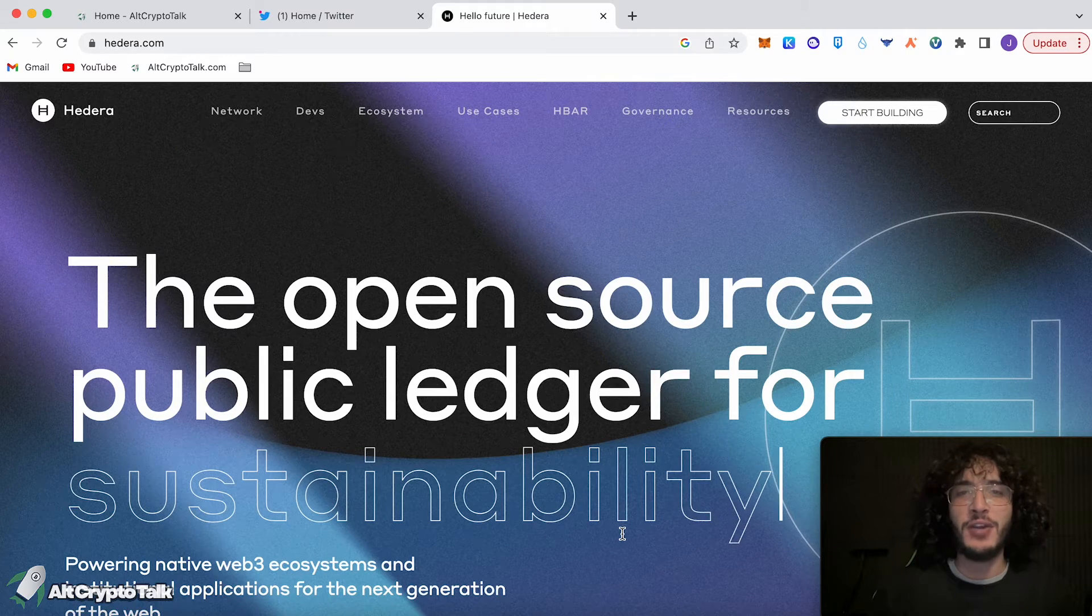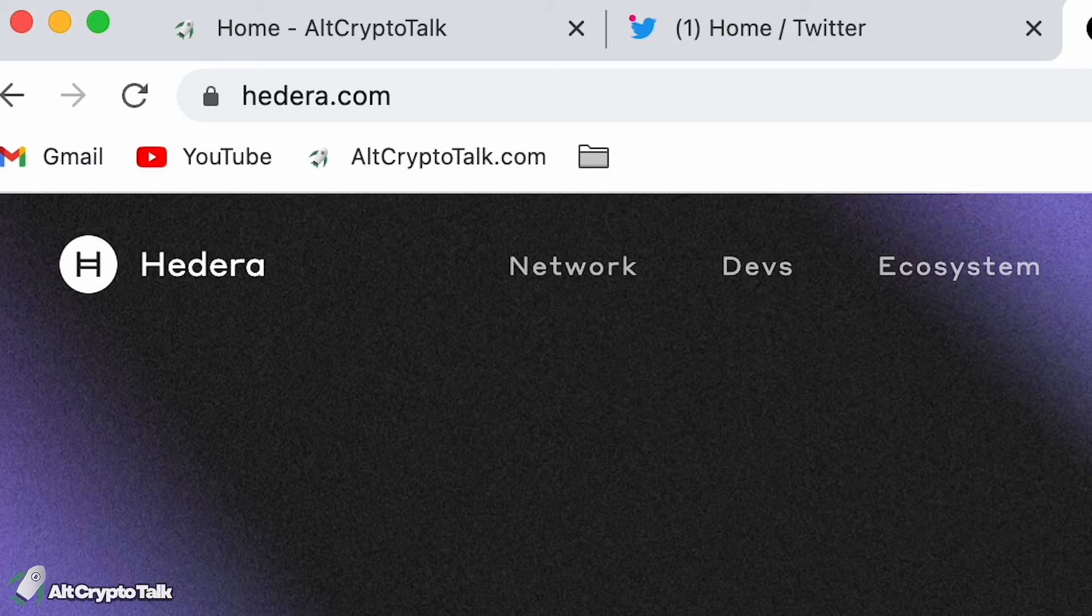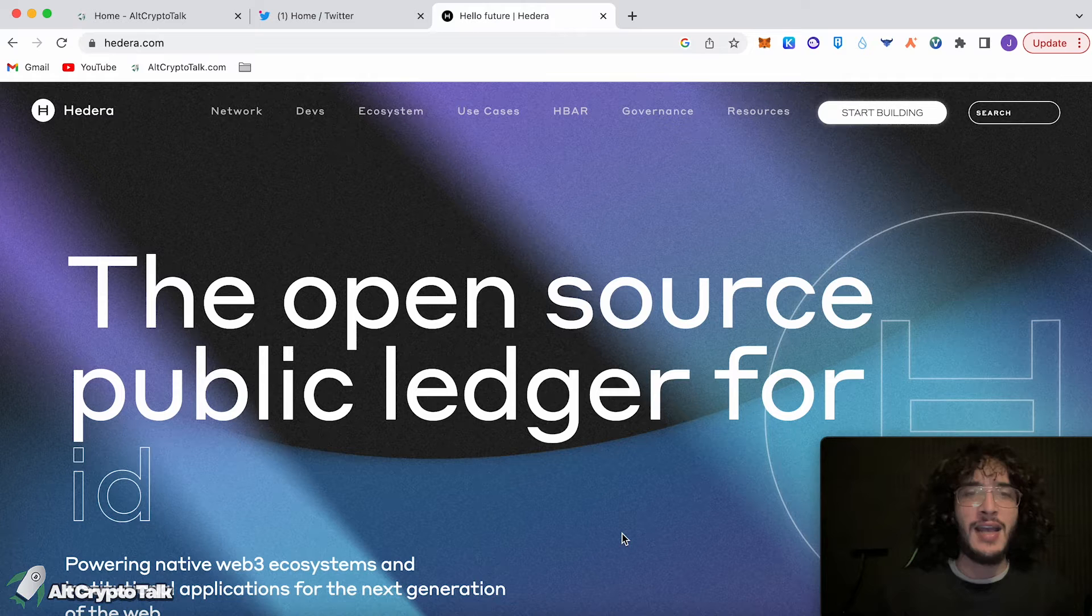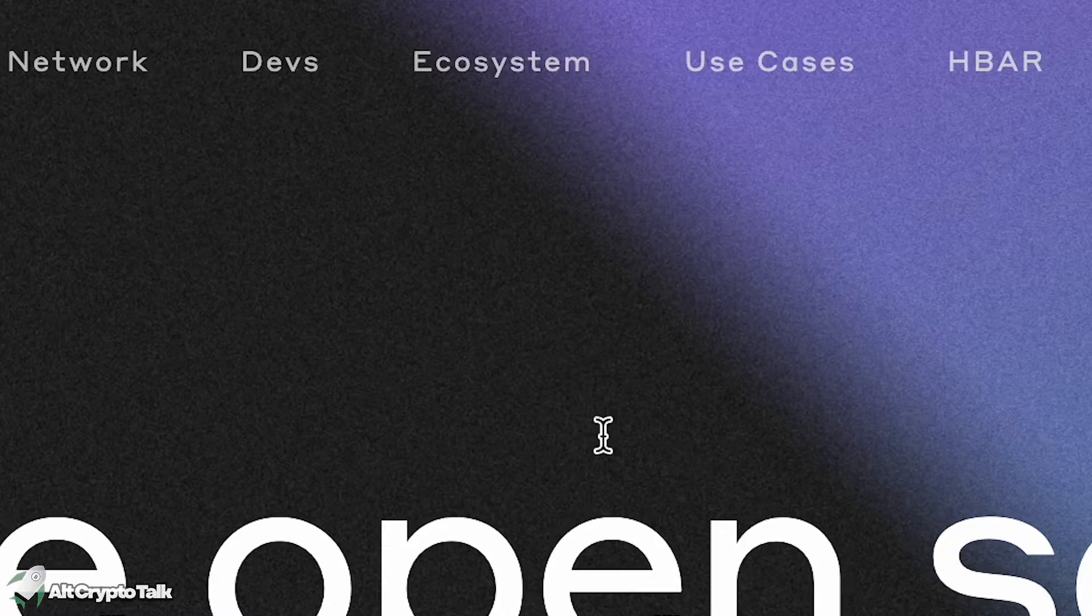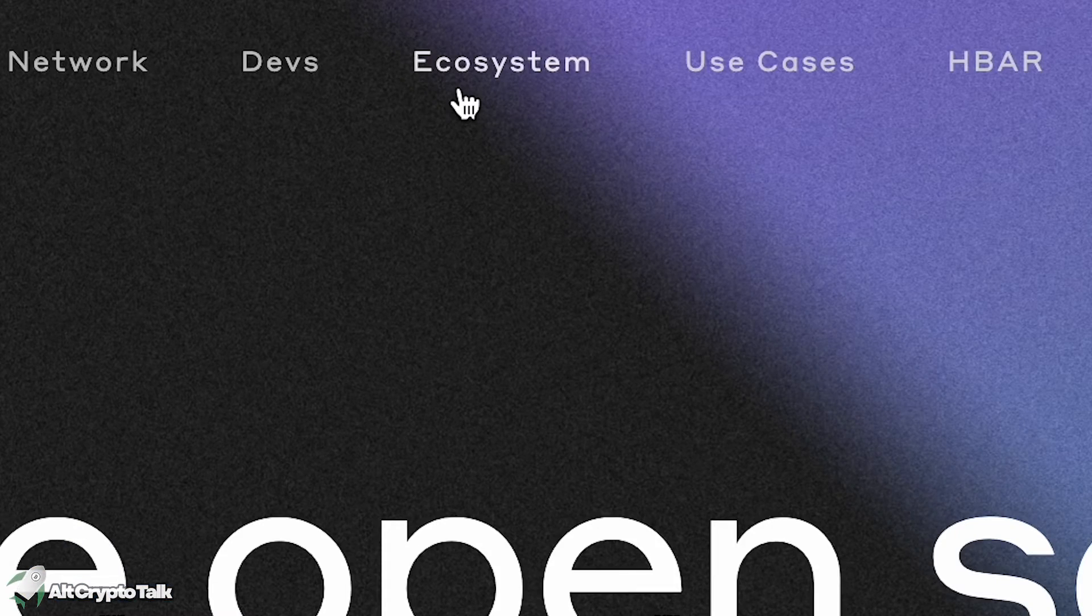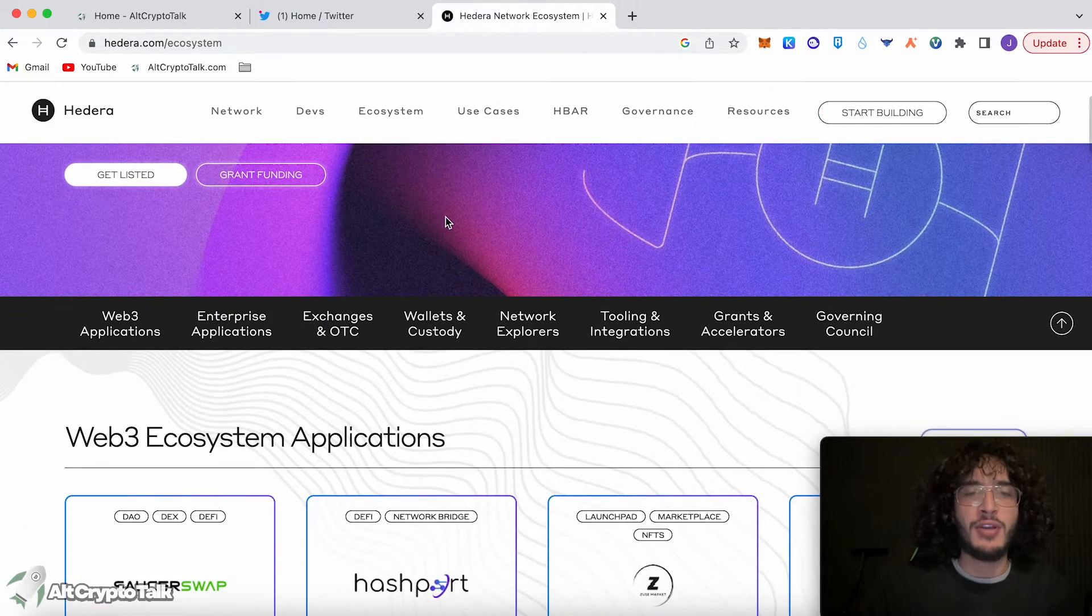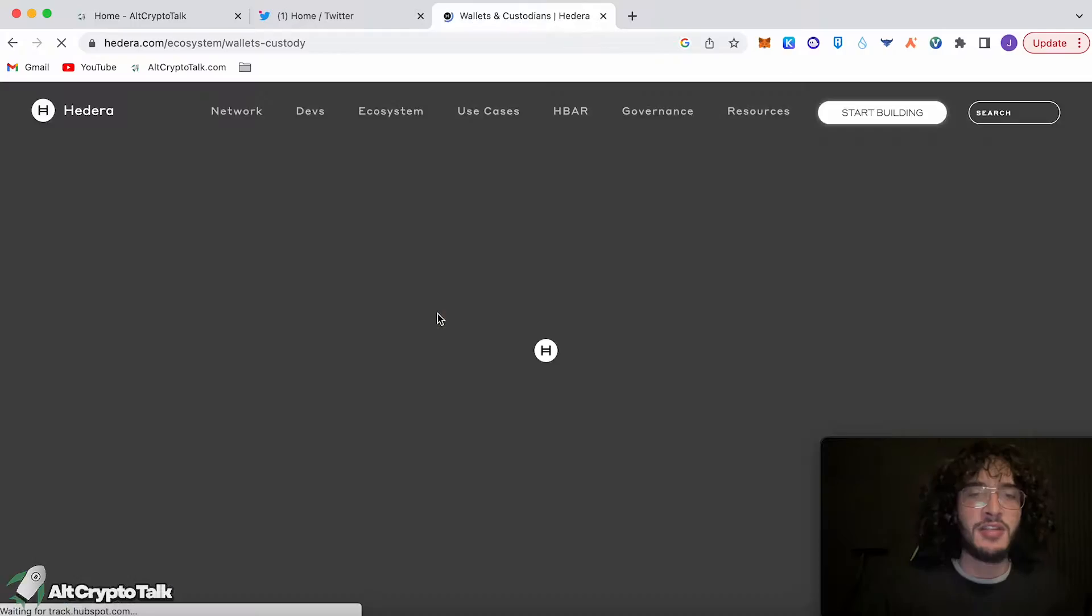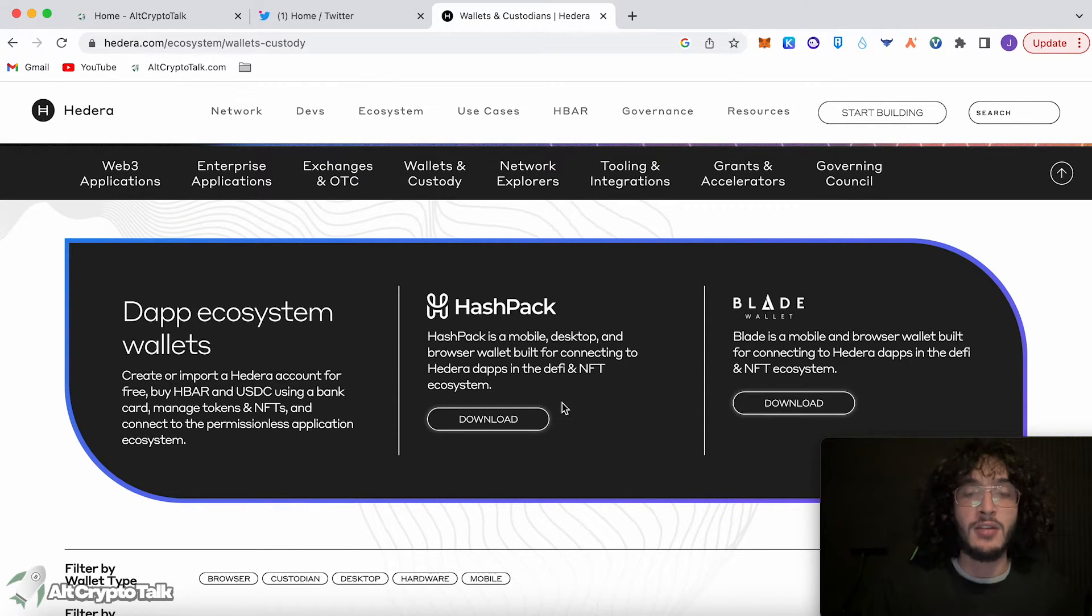Okay, let's get started. First things first, make sure that you're on the Hedera website, which is hedera.com. The next thing to do is go over to where it says ecosystem, then we're going to scroll down and click where it says wallets and custody. In today's video, we're going to be downloading the top Hedera wallet, which is known as HashPack.